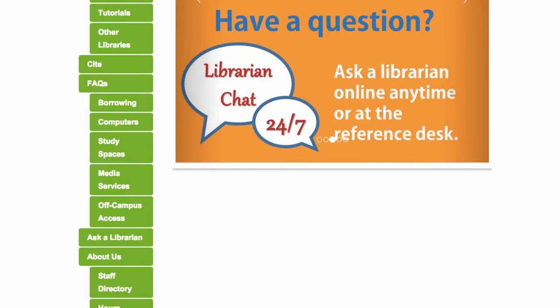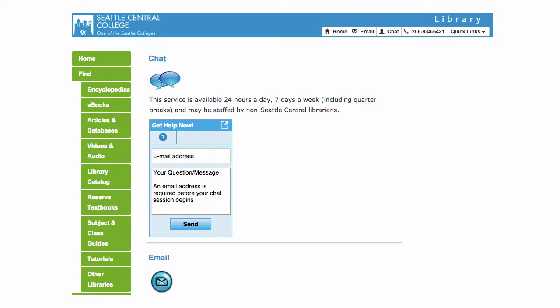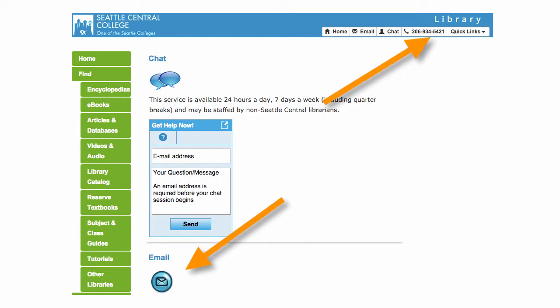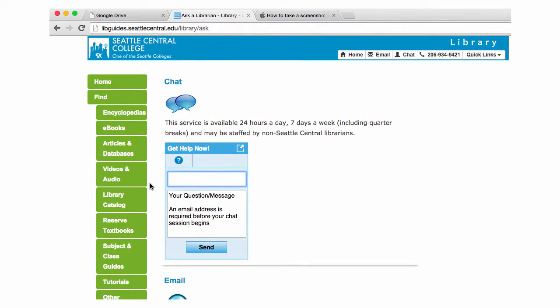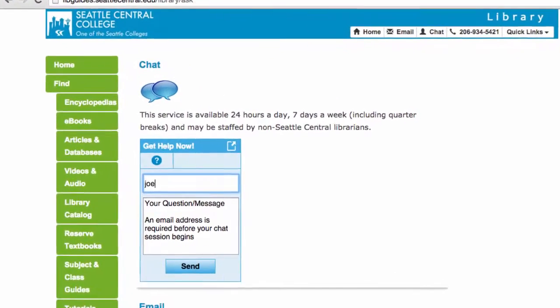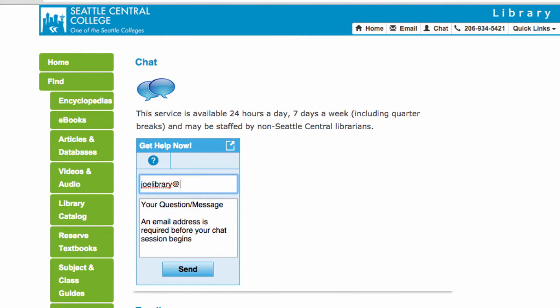To start a chat reference session, just go to the Seattle Central Library homepage and click Ask a Librarian. Here, you'll notice that besides chat, there are two other ways to get help from librarians: by sending an email with this form, and by phoning the reference desk during open hours. You can start by typing in your email, then just add your question. It can be as broad as what kind of reference books do you have, or as detailed as where to find a specific article.